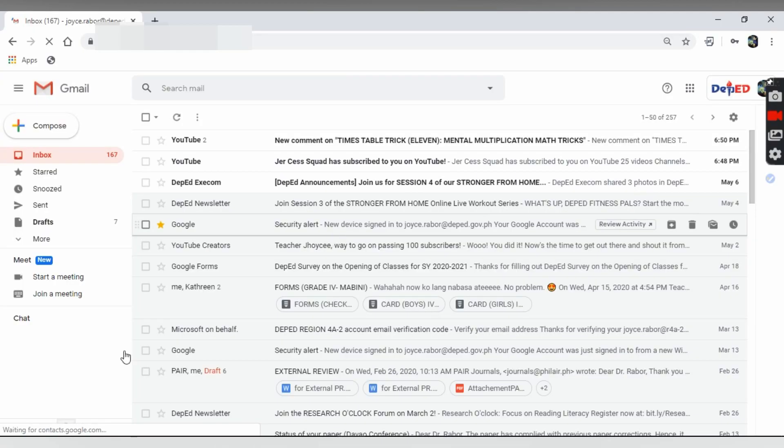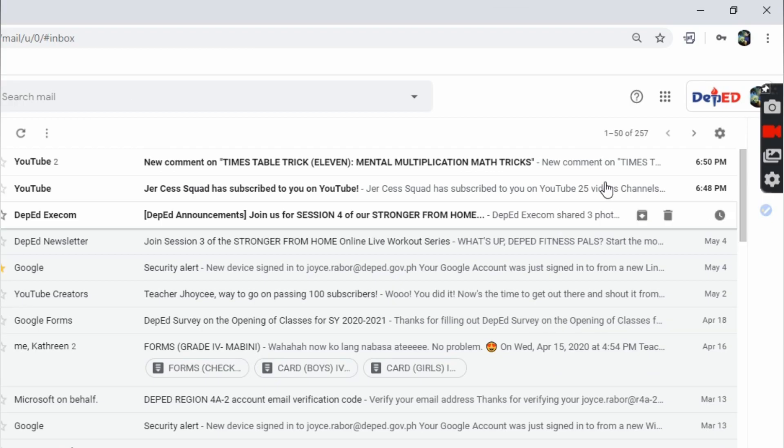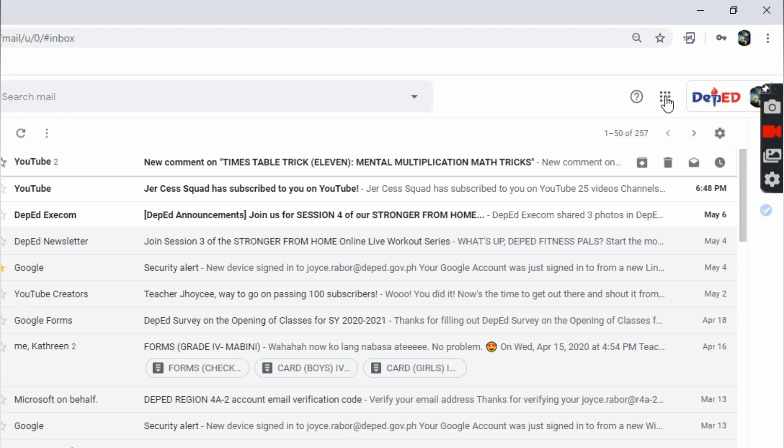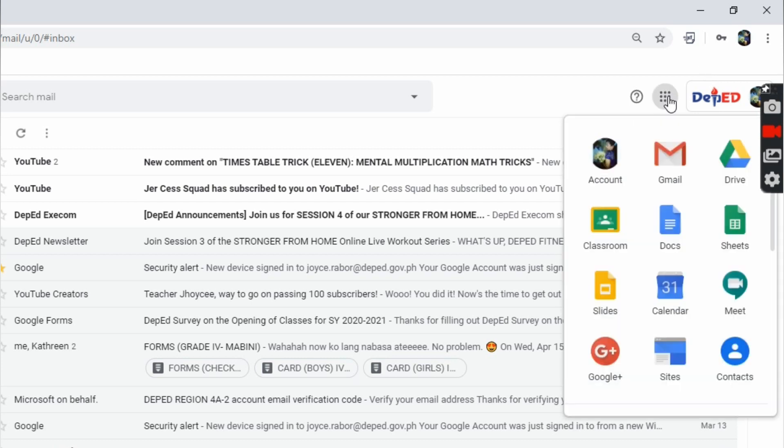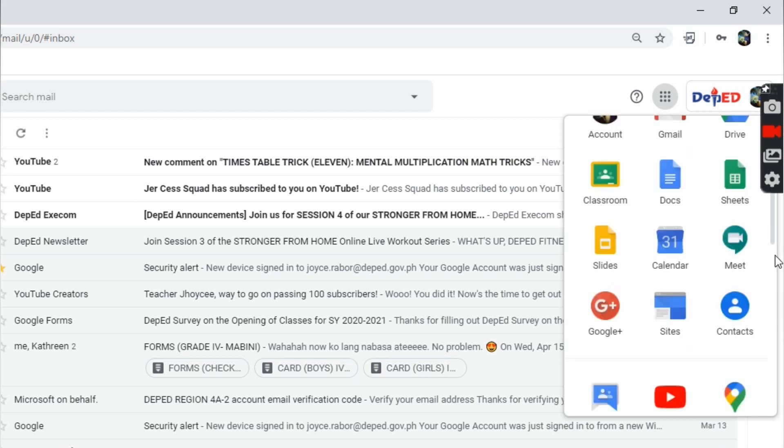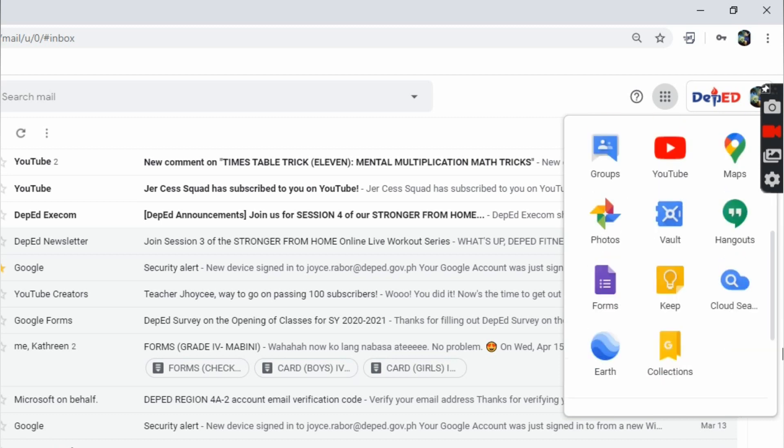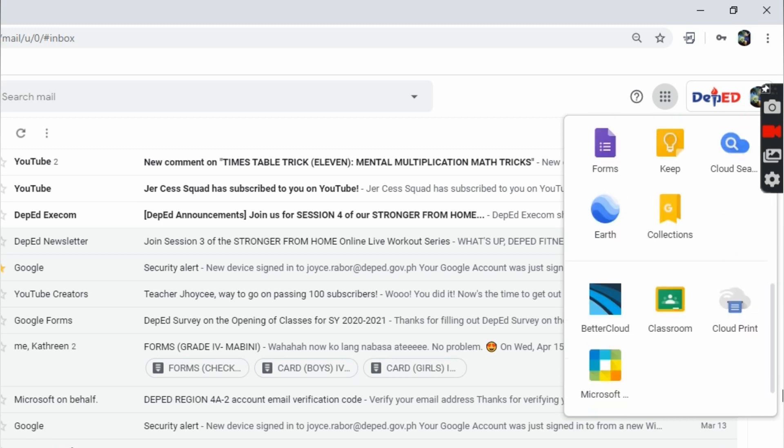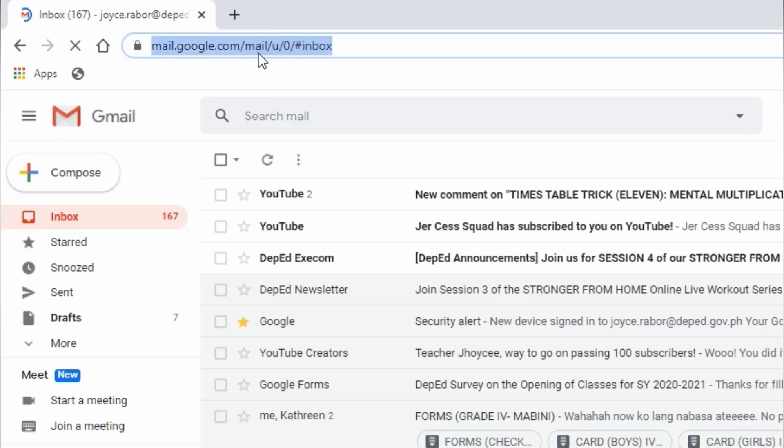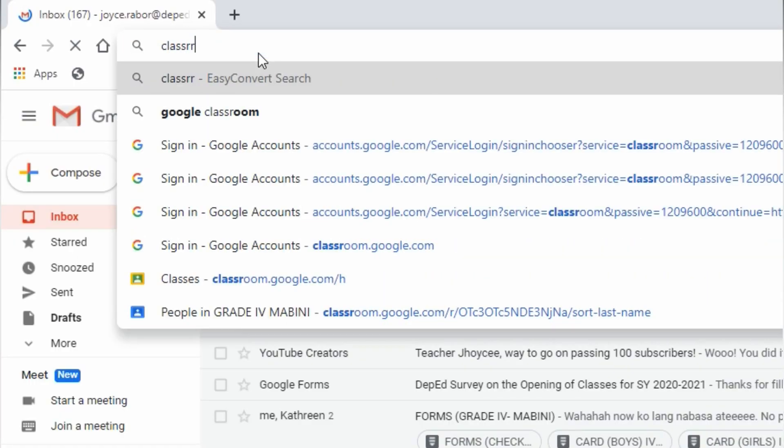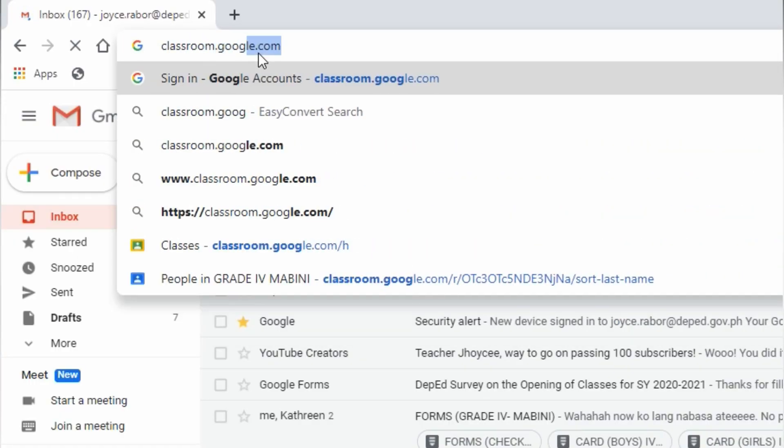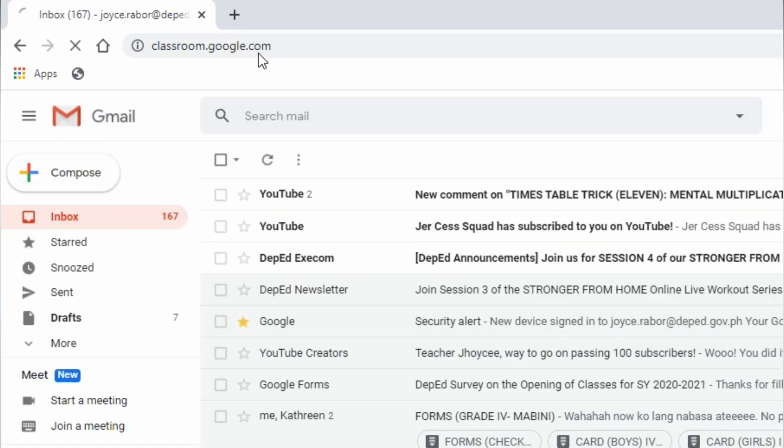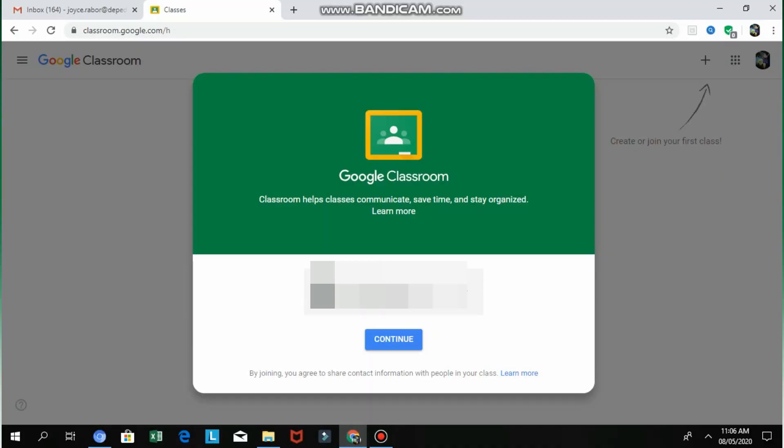On your account on the upper right corner, click the application icon to find Google Classroom. Then click Google Classroom icon. If you cannot find the icon, you can go to classroom.google.com.